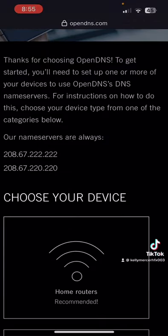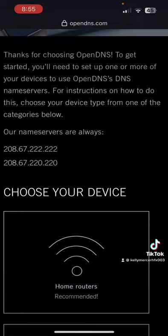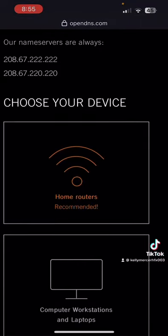There's the name servers there. If you put either of those numbers—208.67.222.222 and 208.67.220.220—into your network settings, in your modem, in your cable modem, your router, you will have a far better experience.